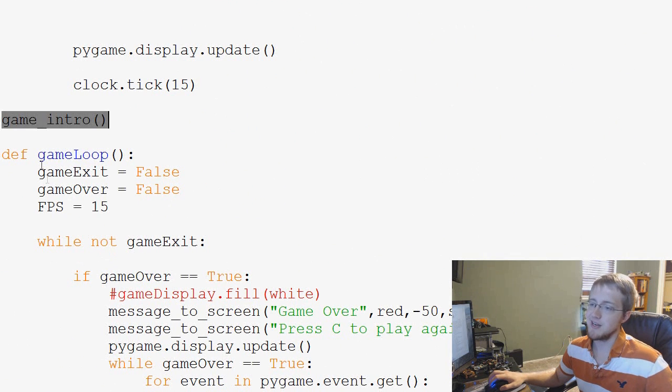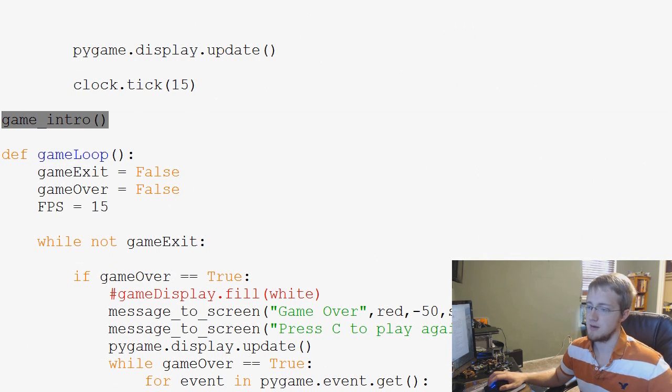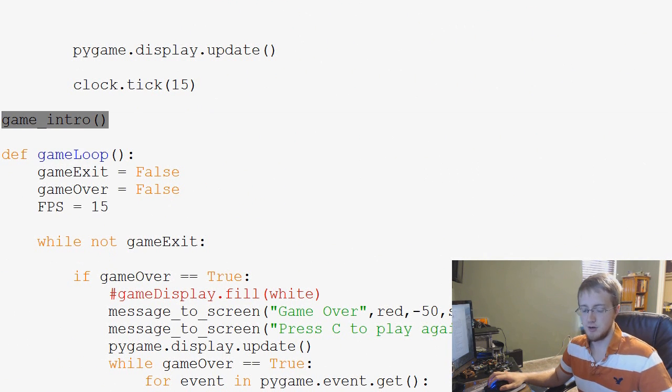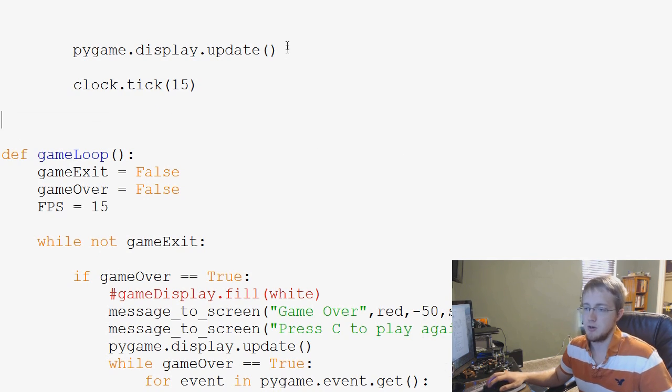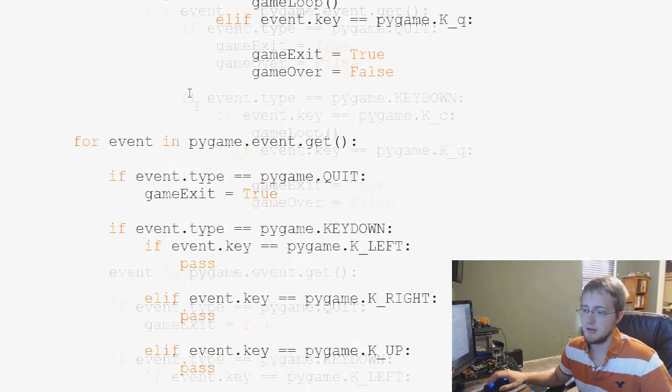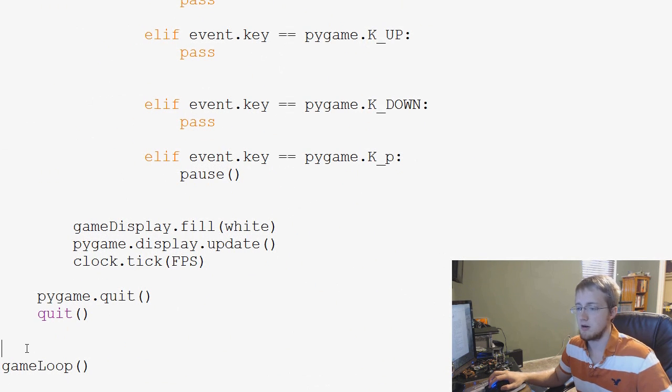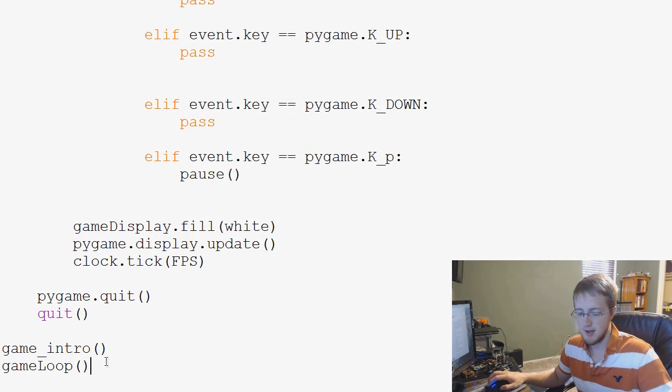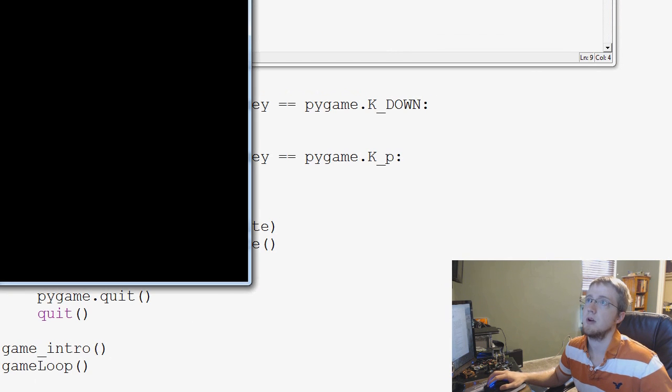But the definition of game loop hasn't had a chance to run, or be loaded into memory. So what we need to do is we need to cut game intro from there, scroll down to the bottom, and we call game intro down here. And now hopefully that will solve that problem.